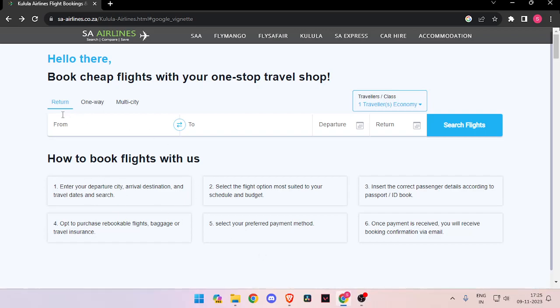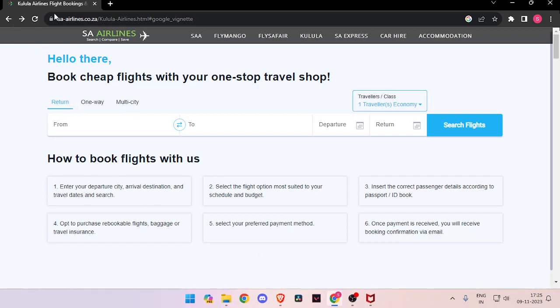For that you have to open your browser and then search for sa-airlines.co.za.